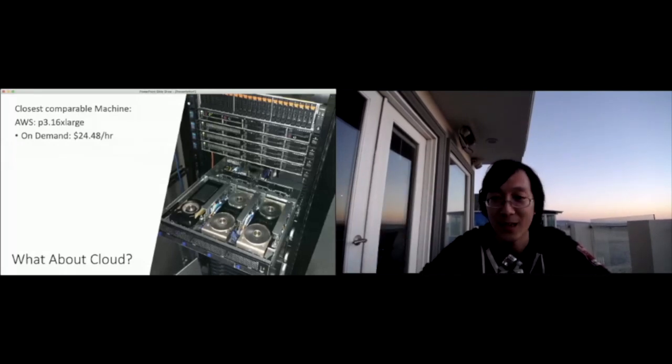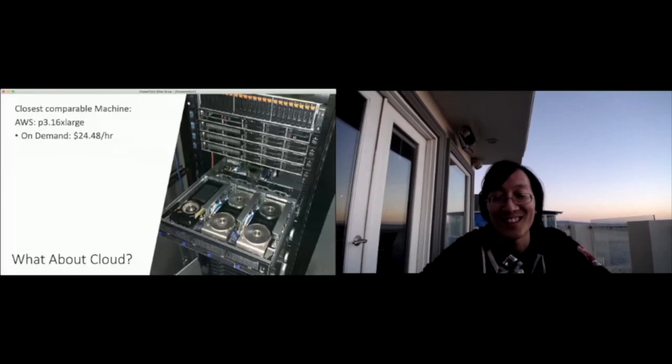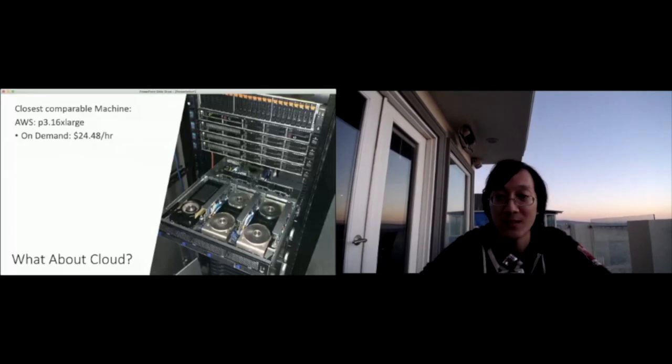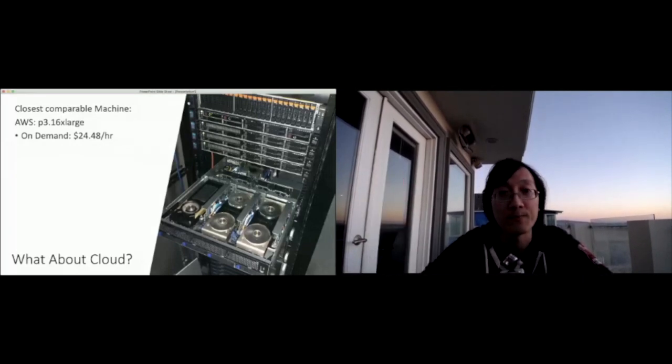So that's why we've built in a scrappy startup way an entire cluster in our office. Yes, it can definitely run Crysis because these are all Titan RTX GPUs. So our total running cost is about 60 cents an hour once everything is accounted for.